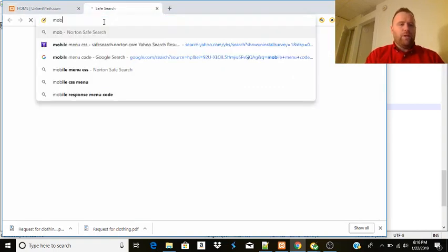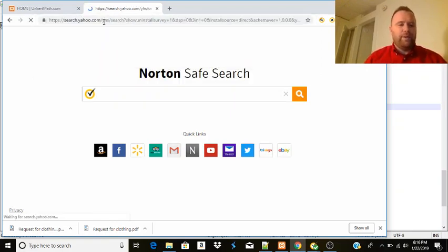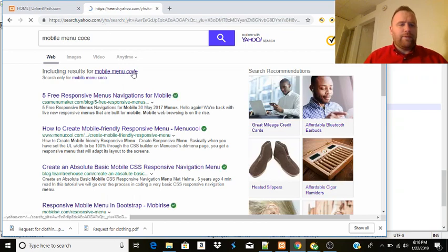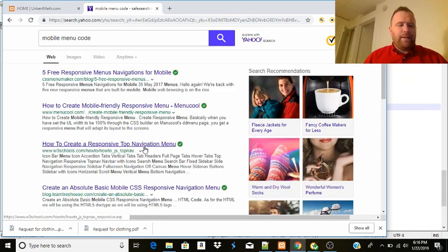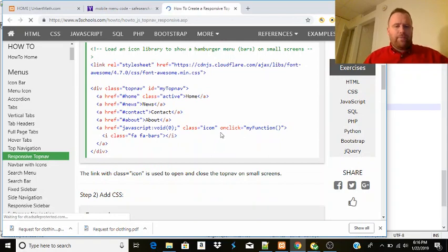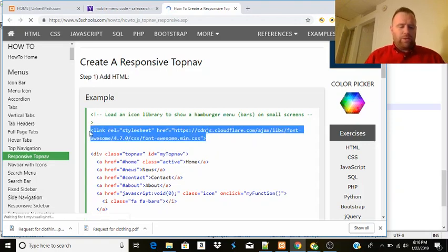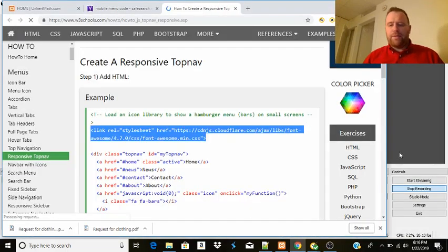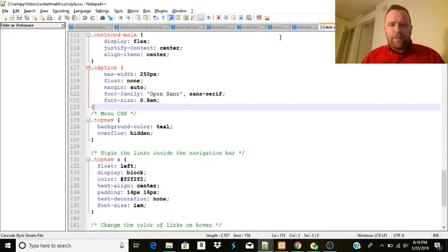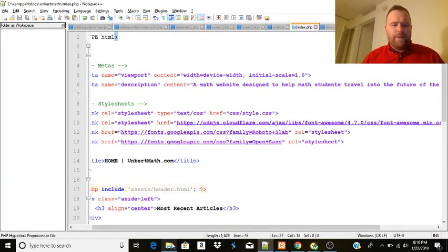I'm just going to Google mobile menu code. And I believe this is the link. So we're going to steal some code - we're going to steal part of the stylesheet, and we're going to have to copy this part onto the index page which I'm trying to optimize. So let's go to the index, and we did copy the stylesheet.